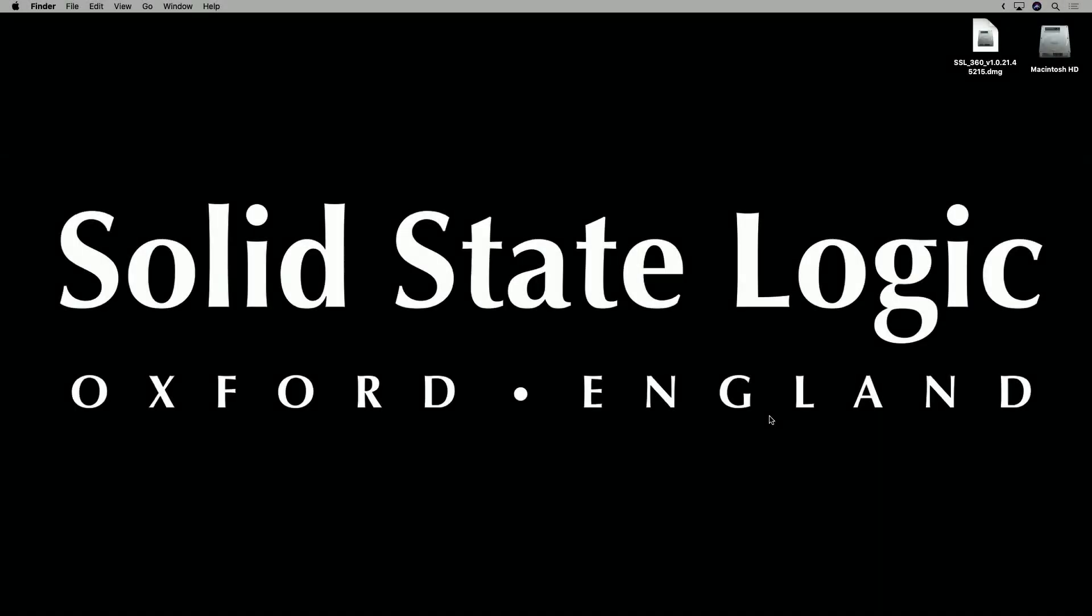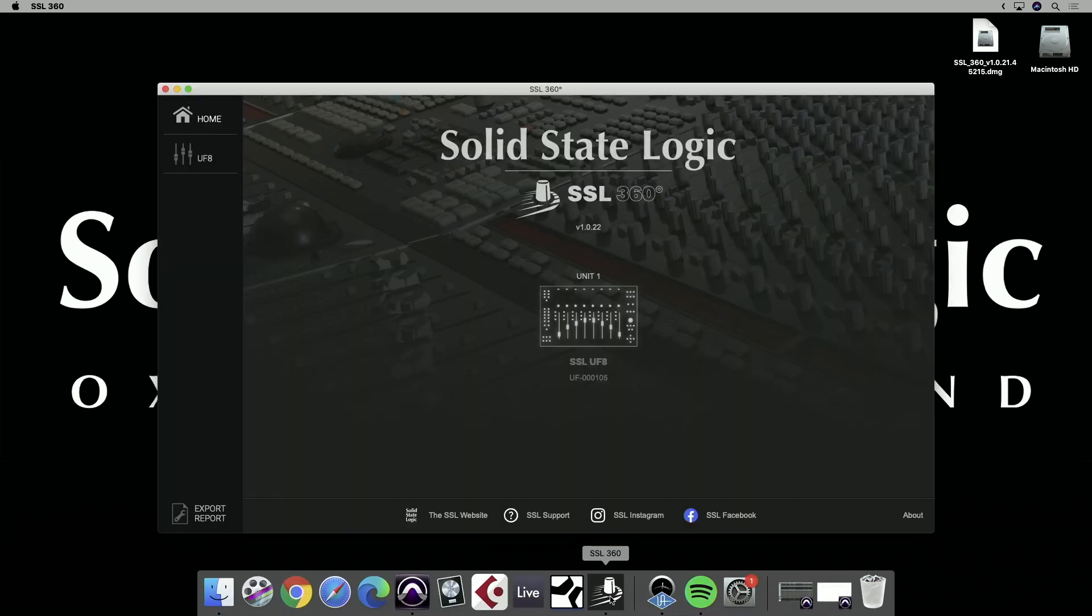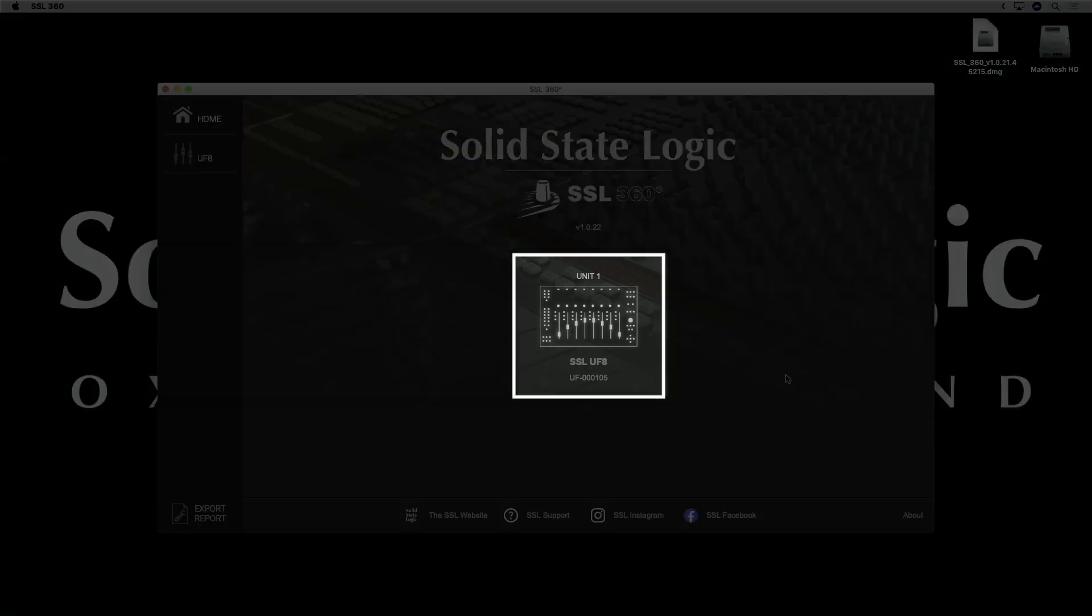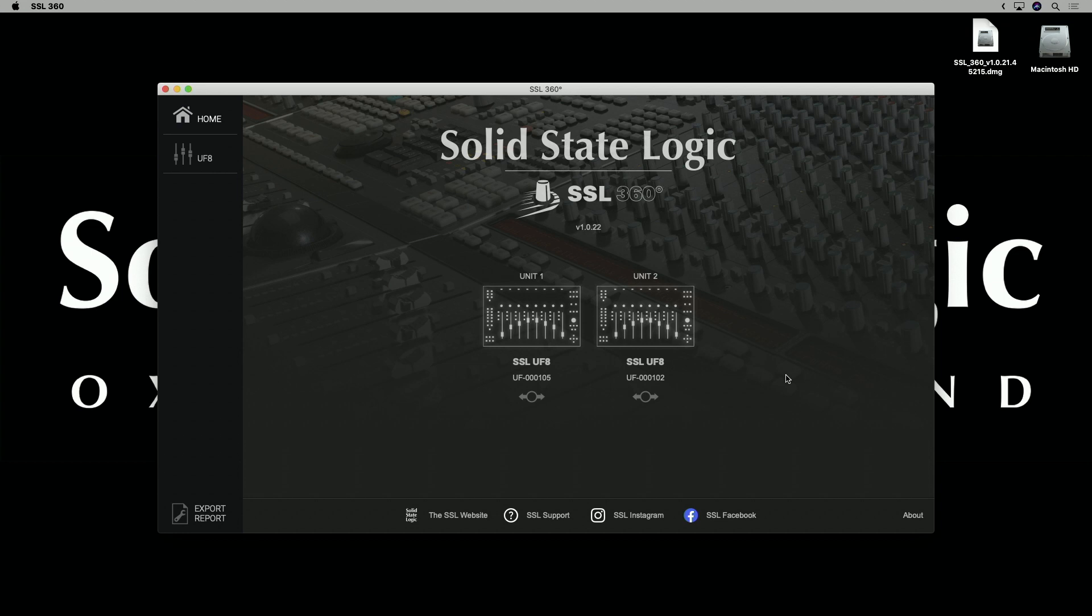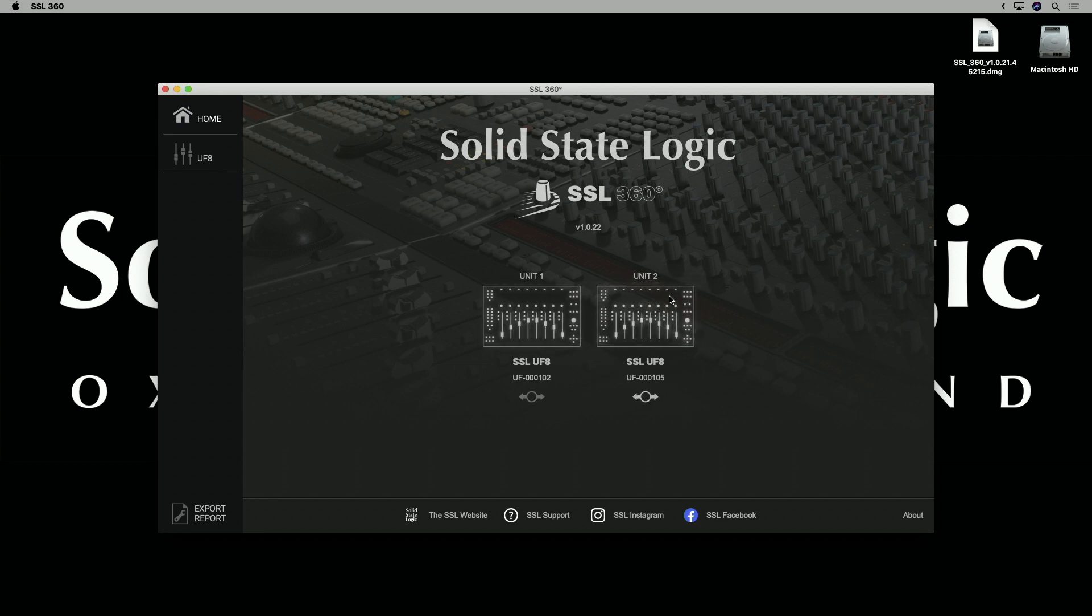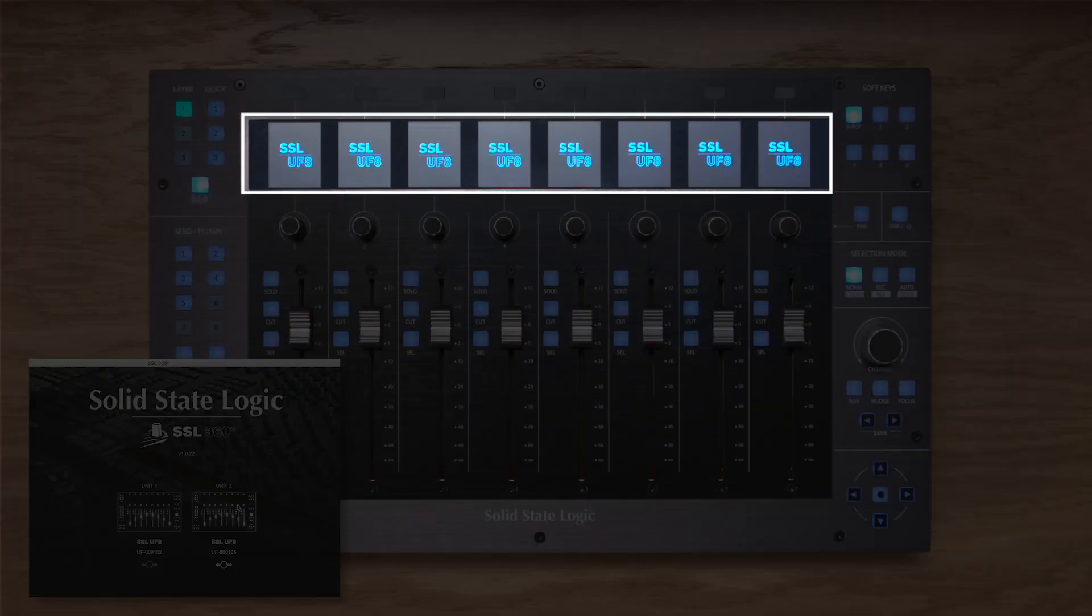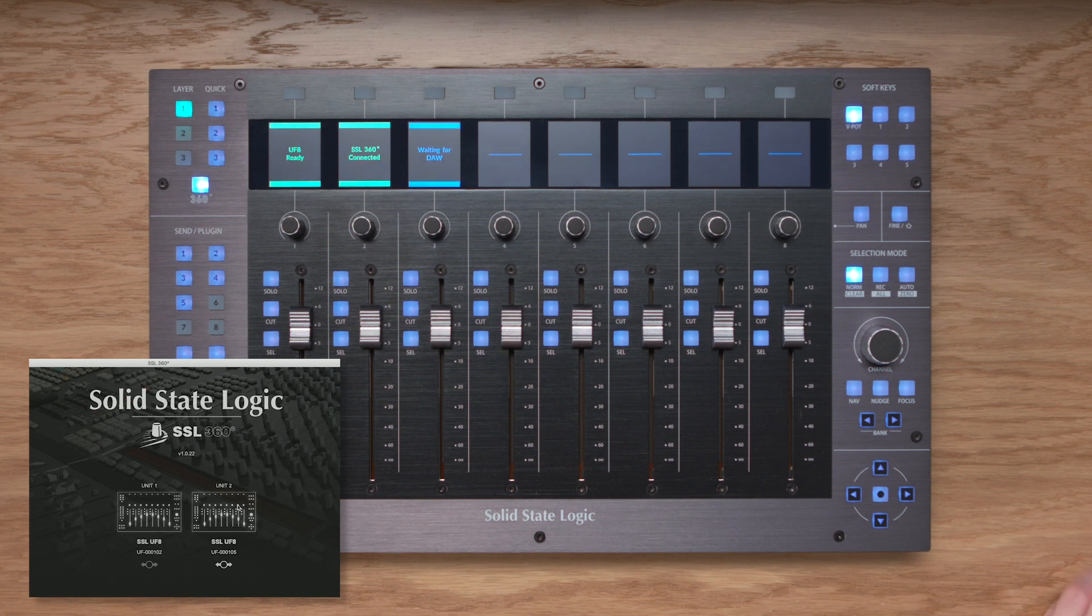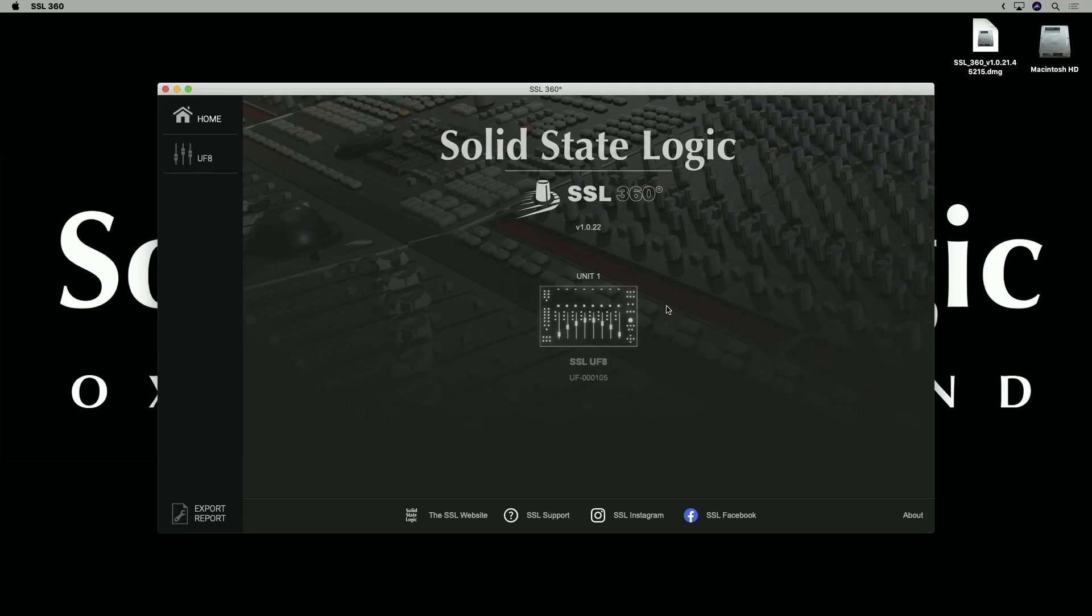With SSL360 installed, it's time to open it up and you'll be greeted with the home page. This is where you'll notice your UF8s appear once they're connected. If you have multiple UF8s, you can simply drag and drop to rearrange as needed. And to help you do this, we've got a really nice identify feature whereby if you click down on the image in the software, the displays of UF8 change to show the logo. Just helps you easily identify which unit you're moving. In this video, we'll be using just one UF8, so I'll go ahead and disconnect the second one. The home page is also where you'll see if any software or firmware updates are required for your system, so be sure to check it out and make sure you're up to date.